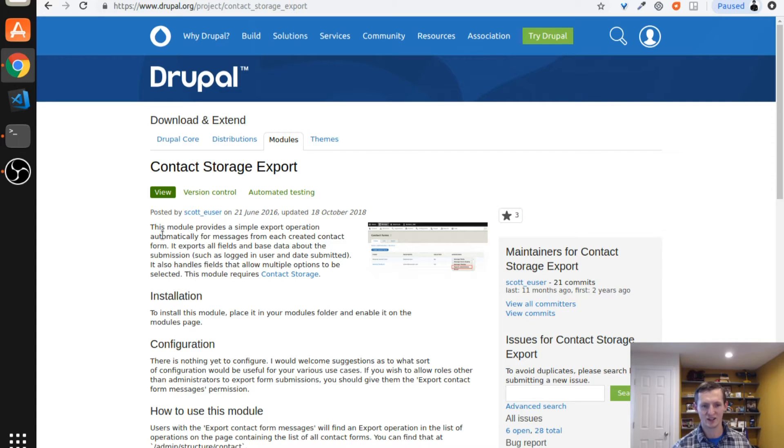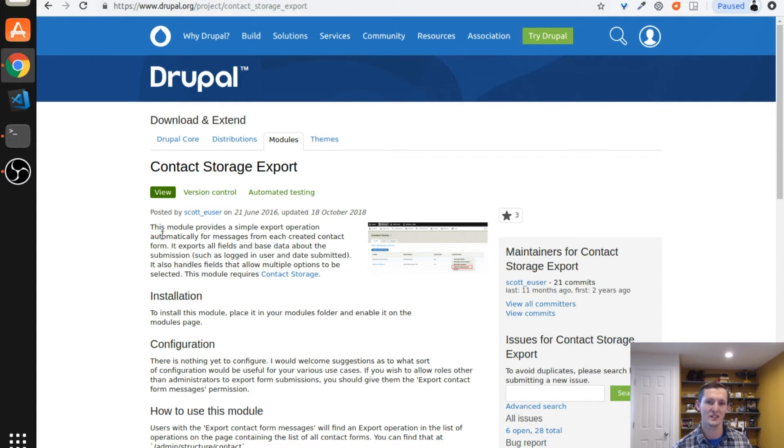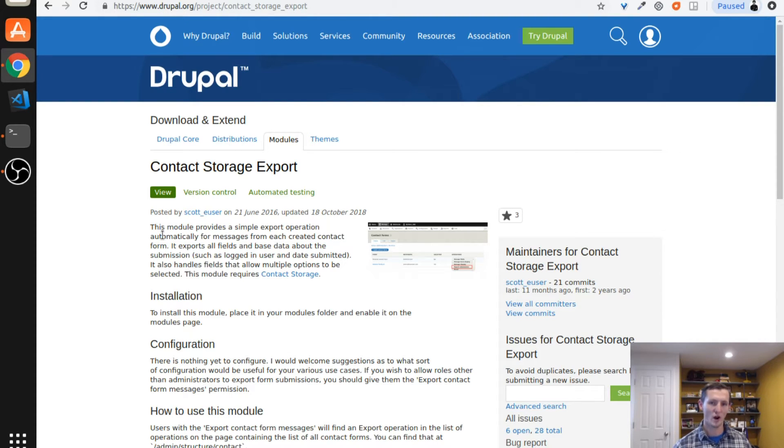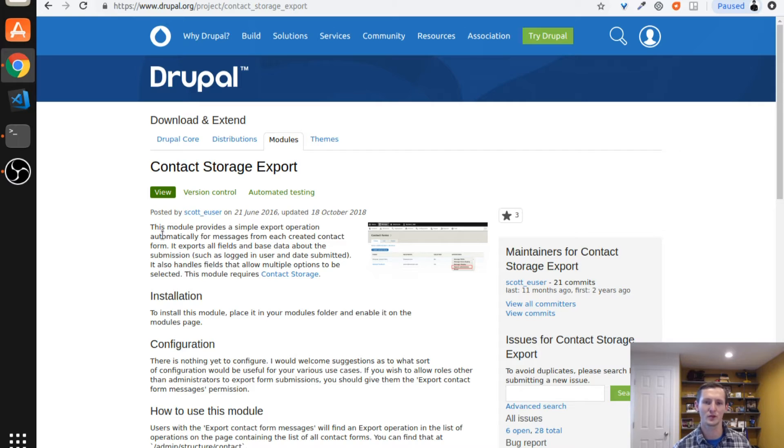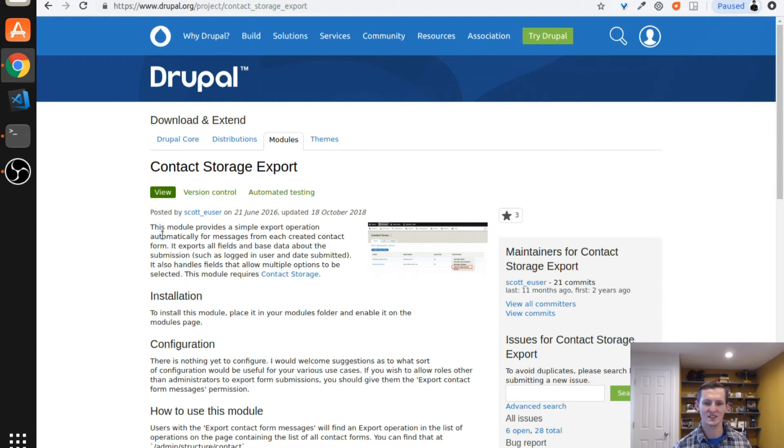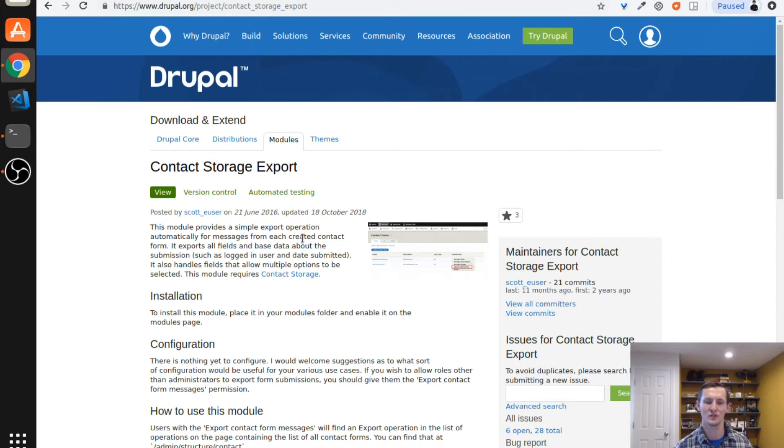The contact storage export module just gives you the ability to export those out into a CSV file. If you wanted, since you can use views to view the contact submissions, you could use a views data export module and build your own view and that would work as well. However, this is just an easy solution if you want the simple ability to download the contact form submissions as a CSV.